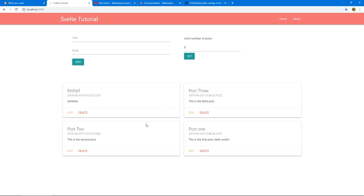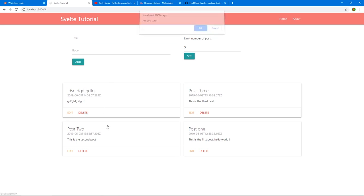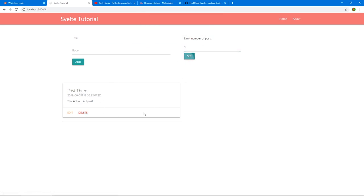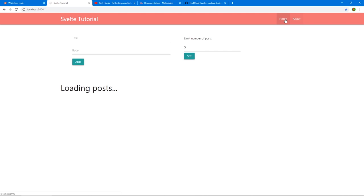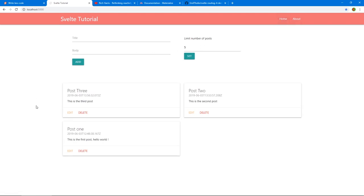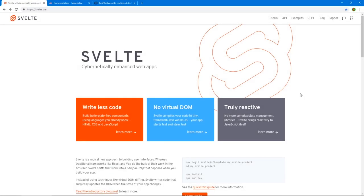We can add new posts using a form that submits to a server and fetches the response back. We can edit posts, delete posts, and limit the number of posts shown. There's also a nav bar and two pages to demonstrate routing in Svelte. The goal is to learn core things you'd do in most front-end applications: handling forms, consuming a full CRUD API, and routing.